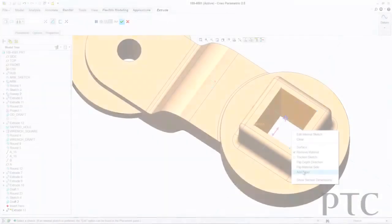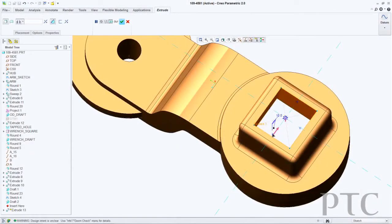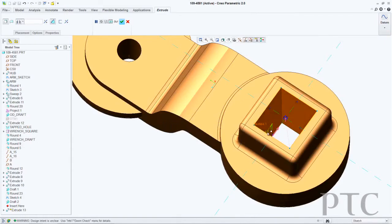We've also added taper capability to the extrude command. So now as I'm extruding some geometry, I can at the same time add a draft angle to it. This reduces the need to create a separate draft feature and speeds up the design process for you.